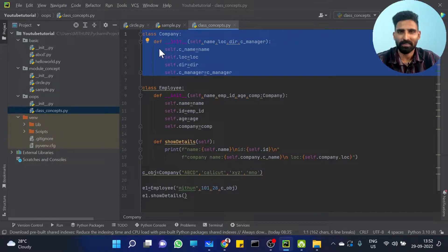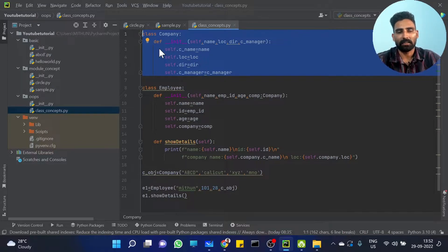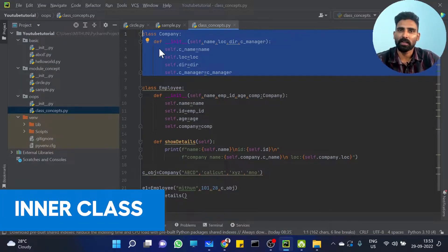Yes, it is possible. That's what our topic is today — that's actually inner class. One class inside another class is called inner class. That's it.